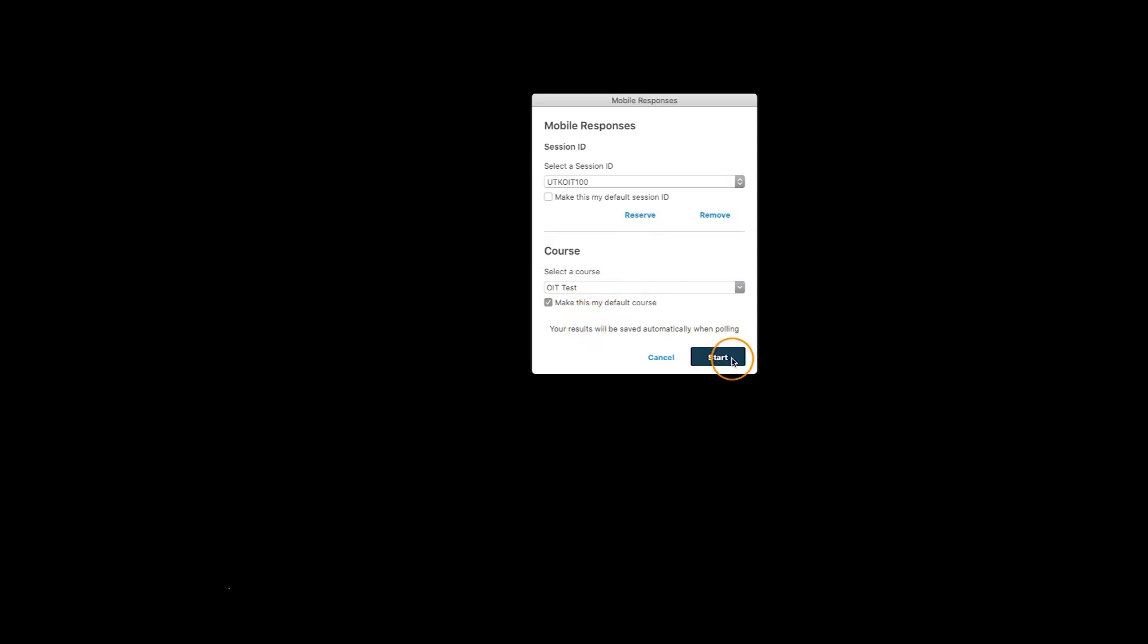Once again, with TurningPoint Web, everything is automatically saved to our web. So, we do not need to upload grades. We do not need to remember to save a session. It's automatically saved.